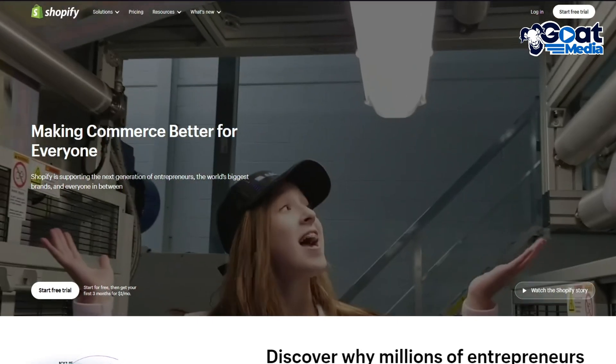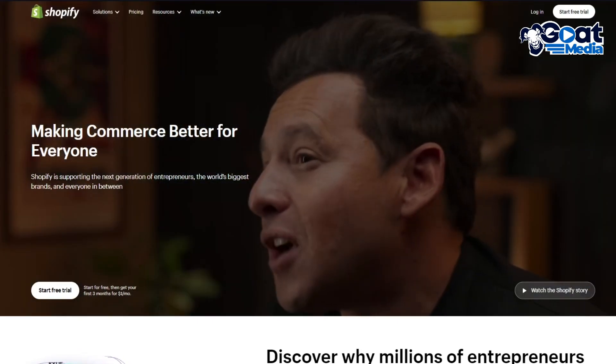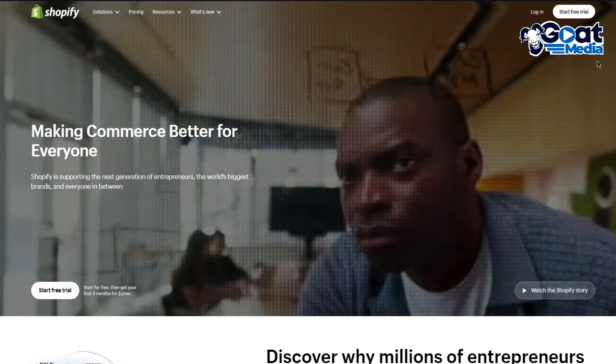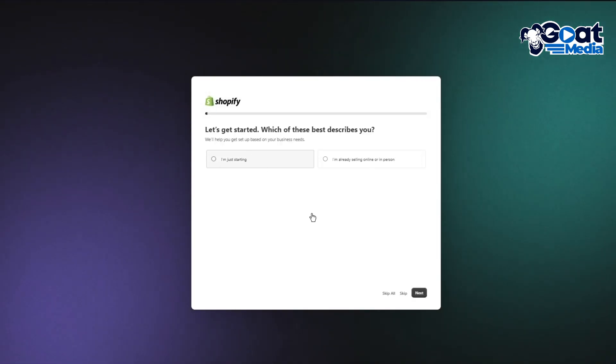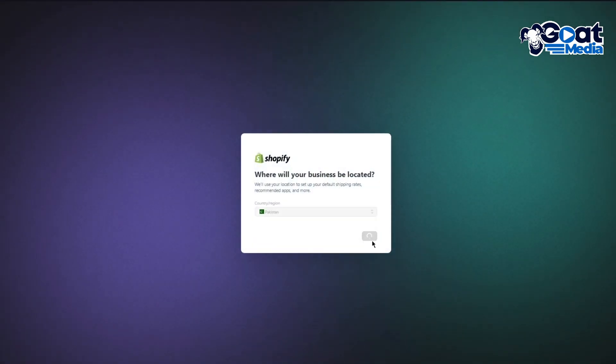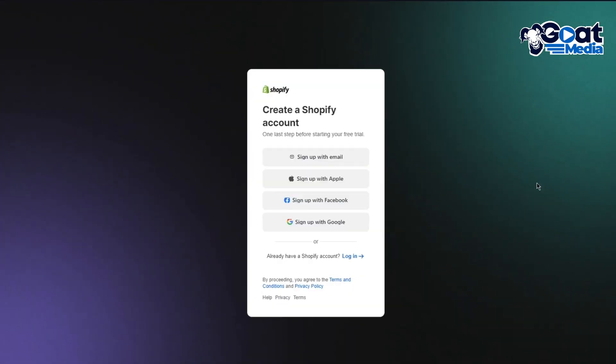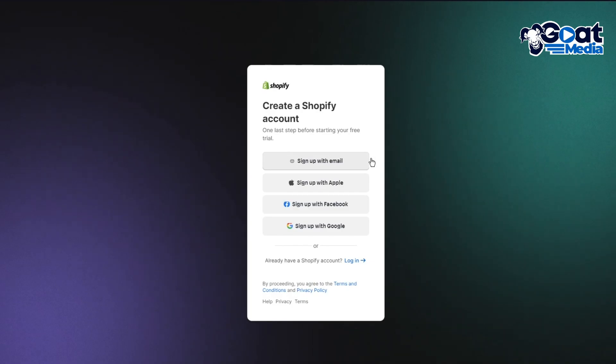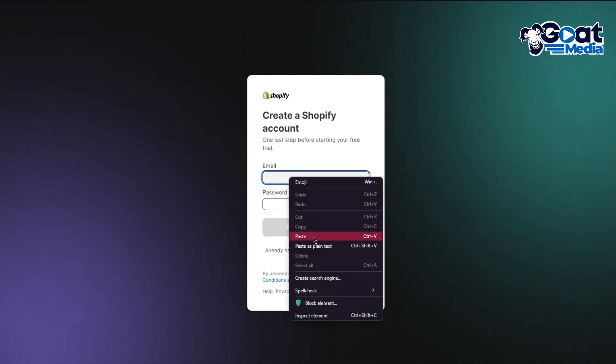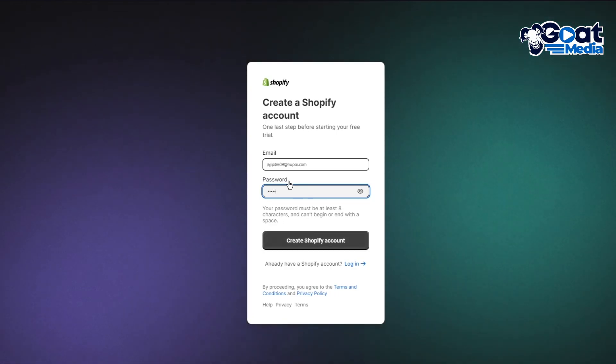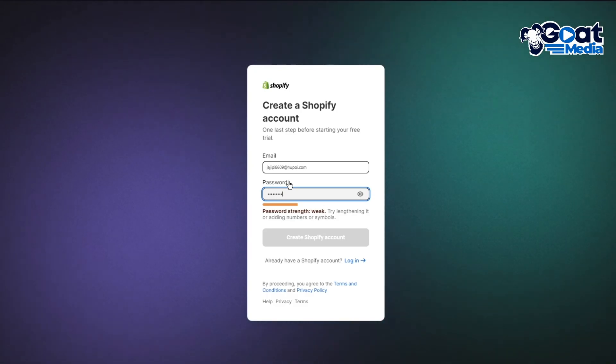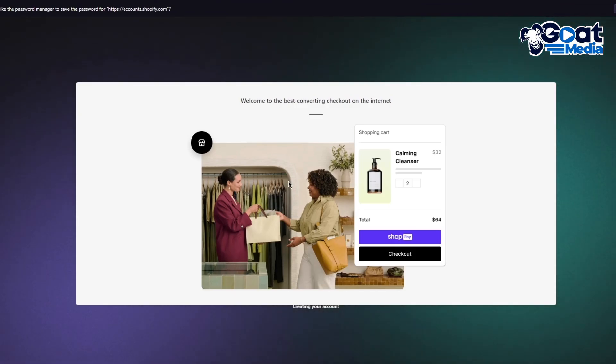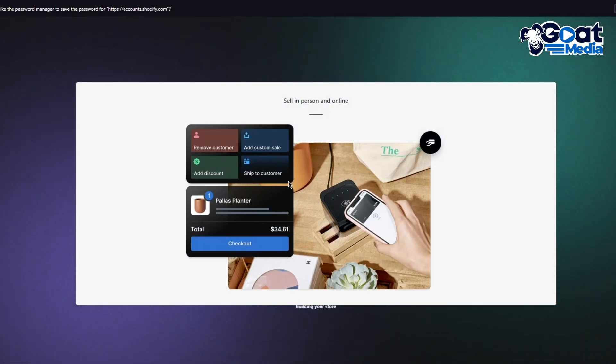To start things off, we're going to go ahead into our Shopify store and create a new account. When it comes to your account creation, I'm going to skip these steps because they're not really important. I'm going to click on next, select my country, then sign up with email. I'll paste my email here, add my password, and click on create Shopify account. It says welcome to the best converting checkout on the internet. You can sell in person and online in the easiest way and get a good working income.